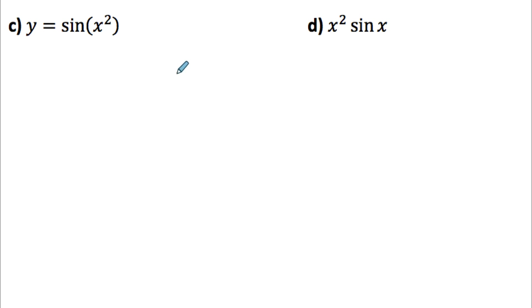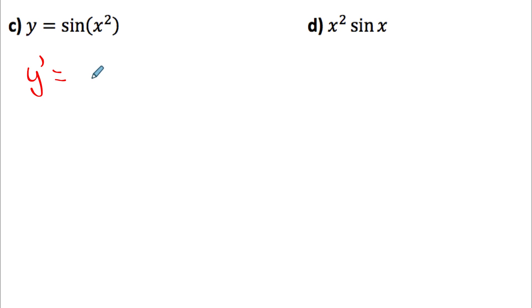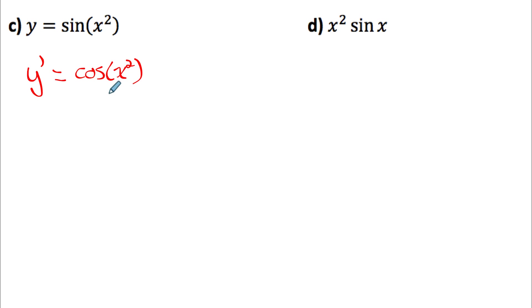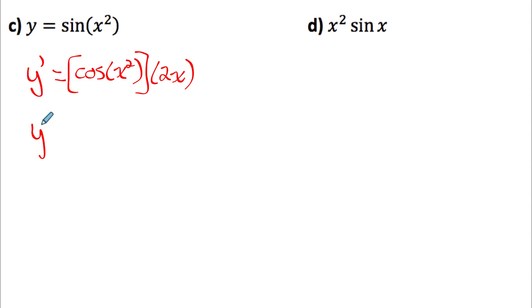For part C, differentiating sine of x squared: the outside function is sine and the inside is x squared. Differentiating the outside gives cosine of x squared, leaving the argument as is. Multiply by the derivative of x squared, which is 2x. So the answer is 2x cosine of x squared.